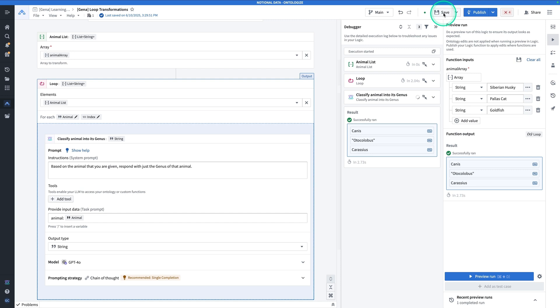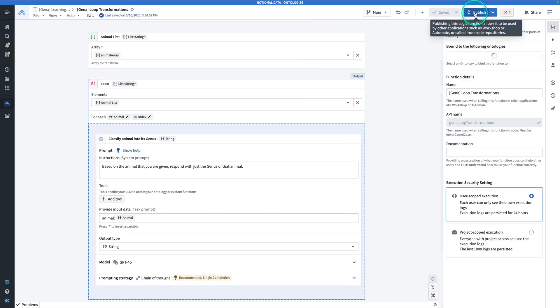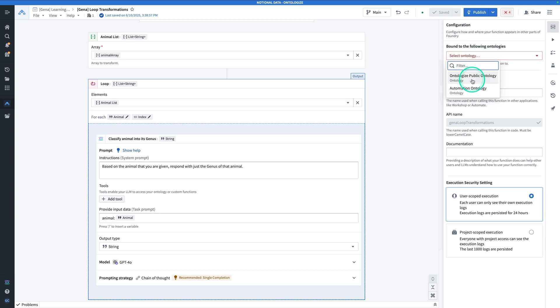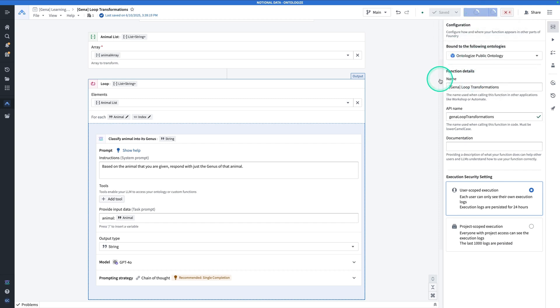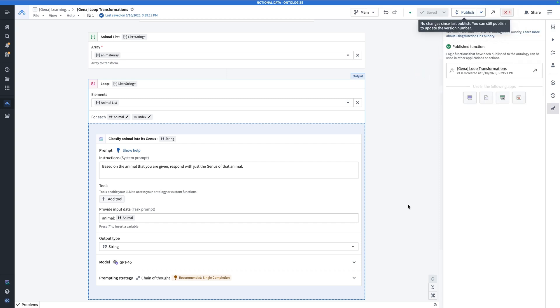Now, before you finish, don't forget to save and publish, select ontology and then hit publish. And now you're ready to go ahead and use this function and applications like workshop. Thanks for watching. We hope you found this helpful. Let us know what you want to see next in the comments.